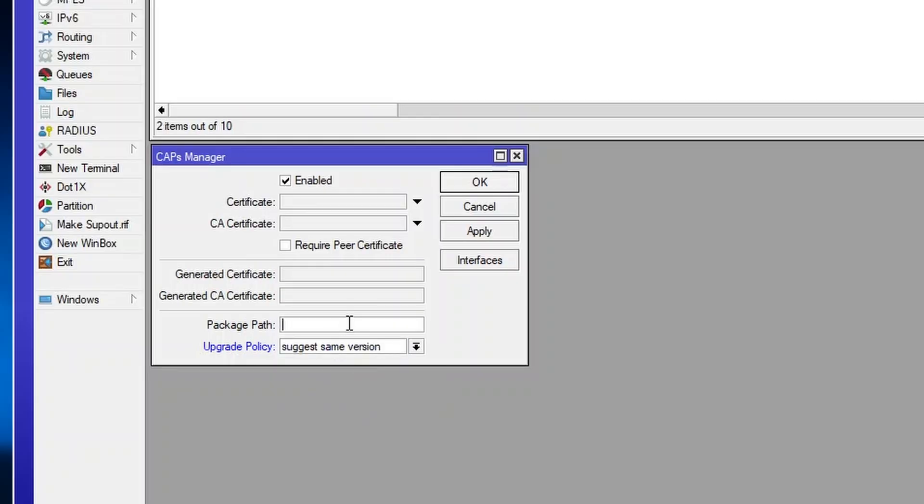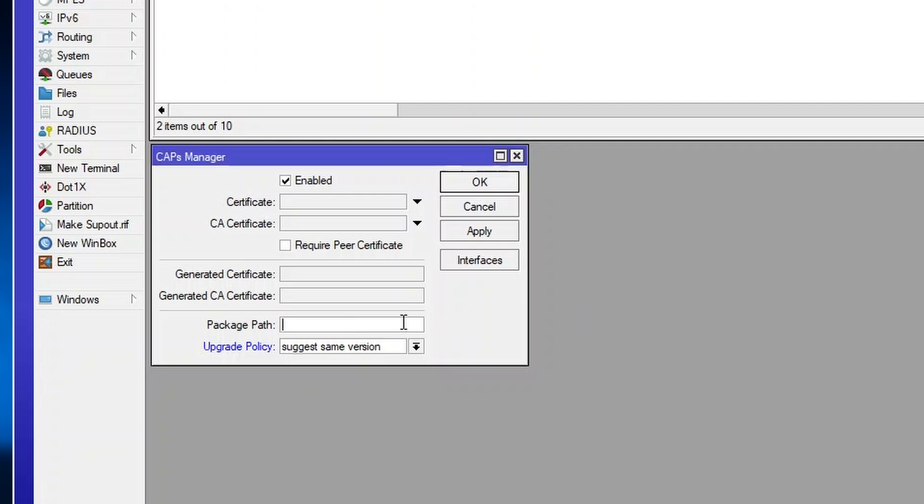We have upgrade policy set. All we need to do now is set the package path. If, for example, your RouterOS packages would be in your root directory of your RouterOS device, you just write slash, and it would be enough.